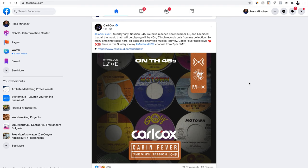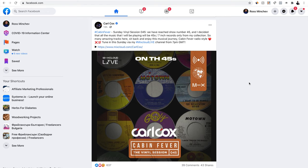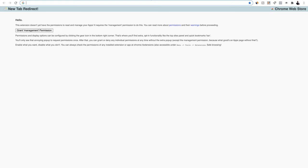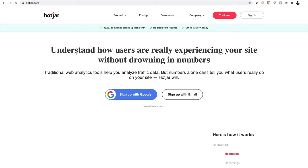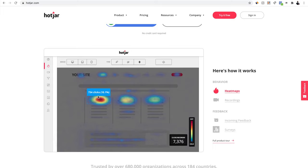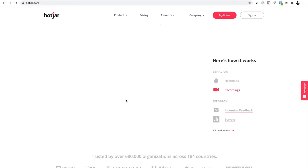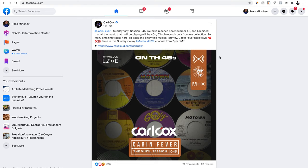Facebook tracks everything. For example, if you're scrolling and you stop at a post from a DJ like Carl Cox, Facebook knows you watched it. Facebook sees when you hover over text, when you click something — they track your device, your location, pretty much everything. You can actually sign up for hotjar.com for your own website and see how this works — it's called a heat map. Facebook can see where you stop scrolling and even how you move your mouse around the screen. That's why it's so powerful.